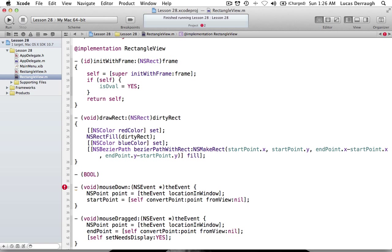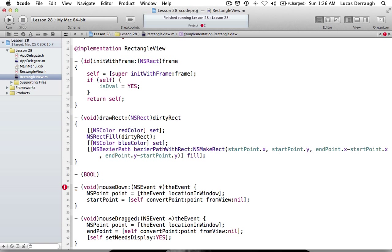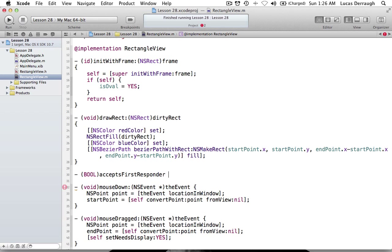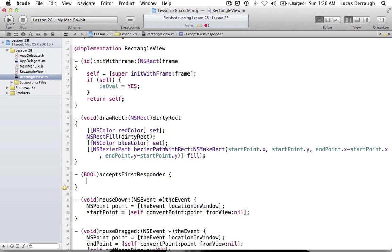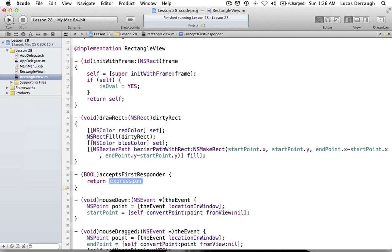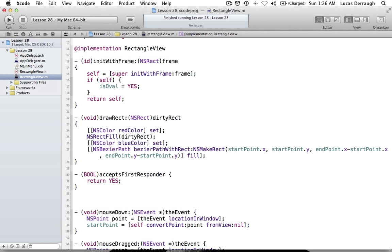The method we're going to implement is bool acceptsFirstResponder. By default this returns no, so you're not going to become a first responder. If you return yes, which we want to do, then you can obviously accept first responder status — which is what we need to accept keyboard events.